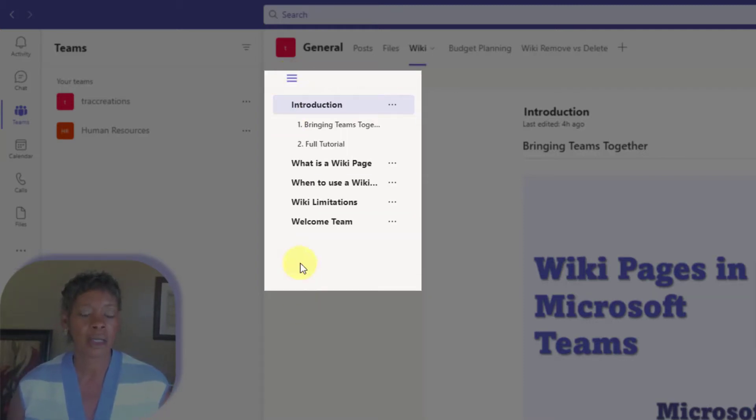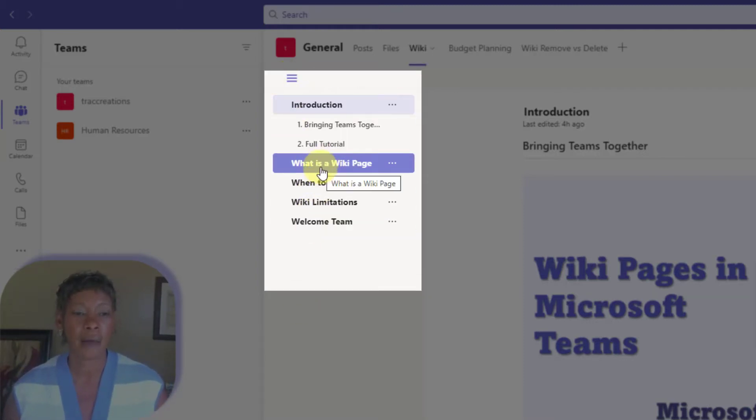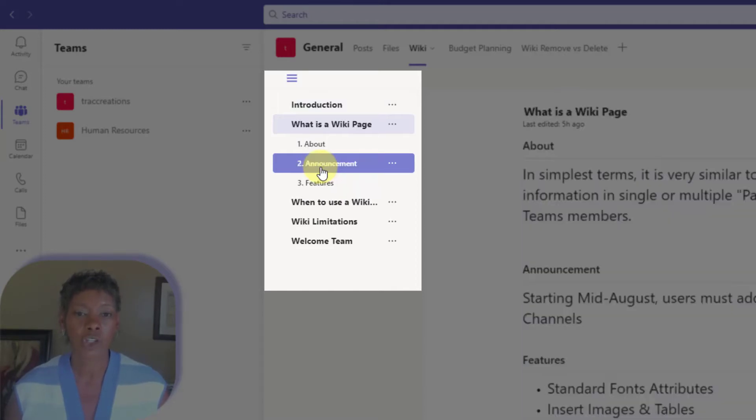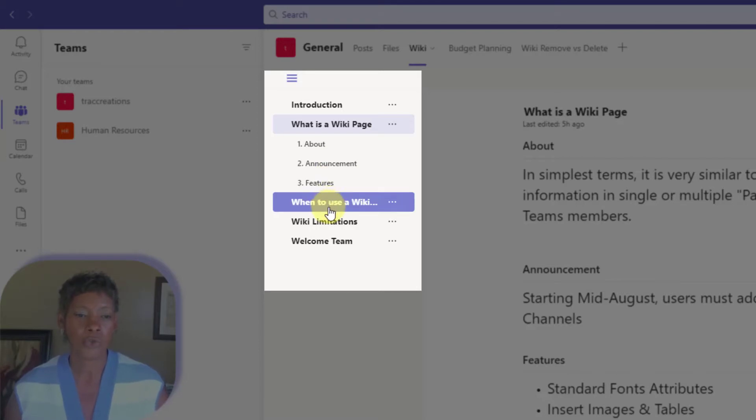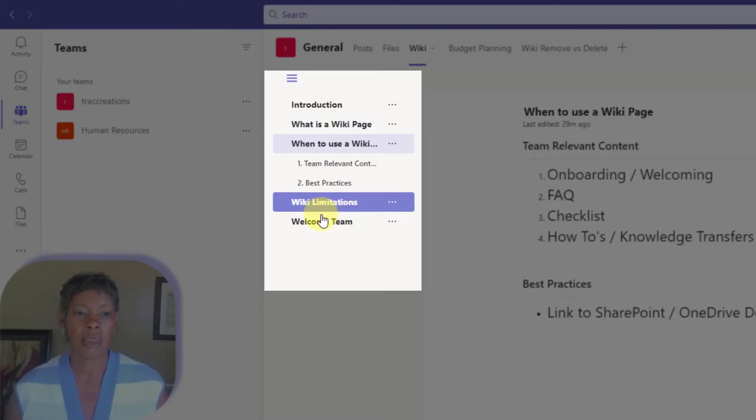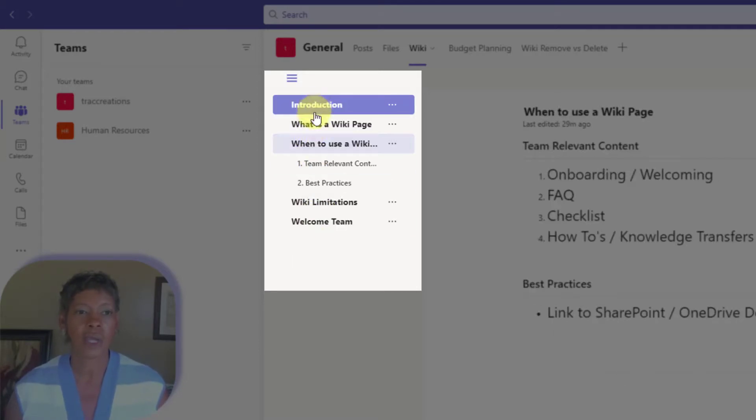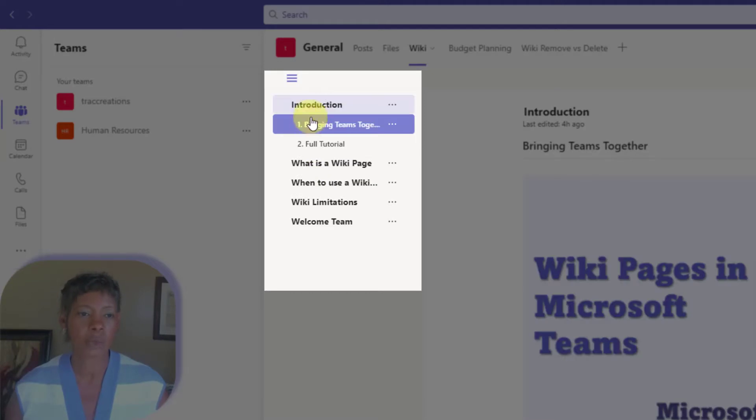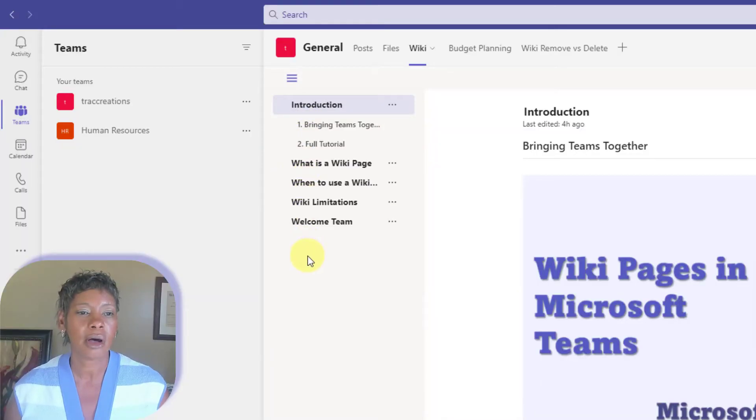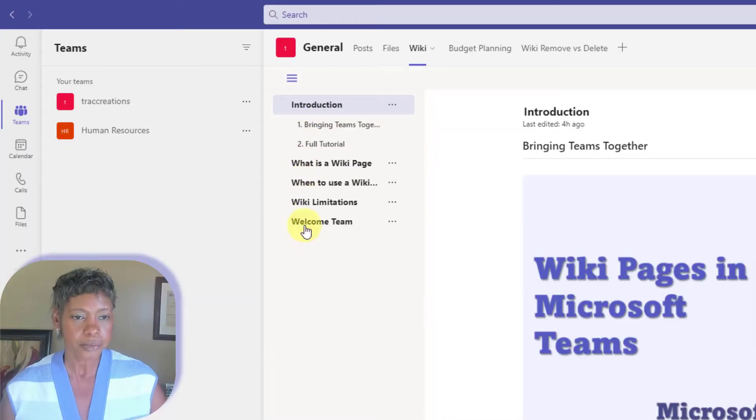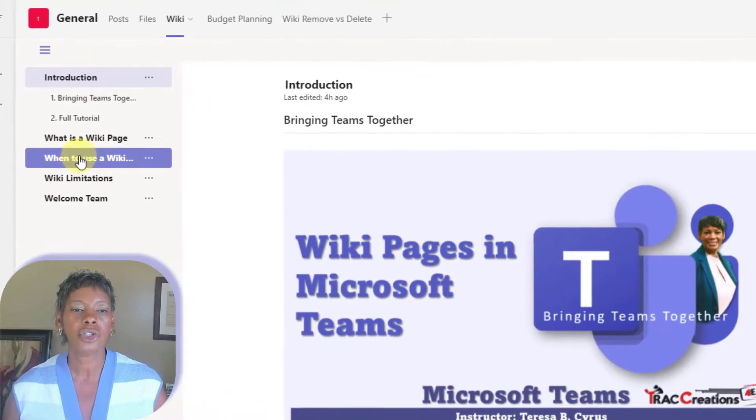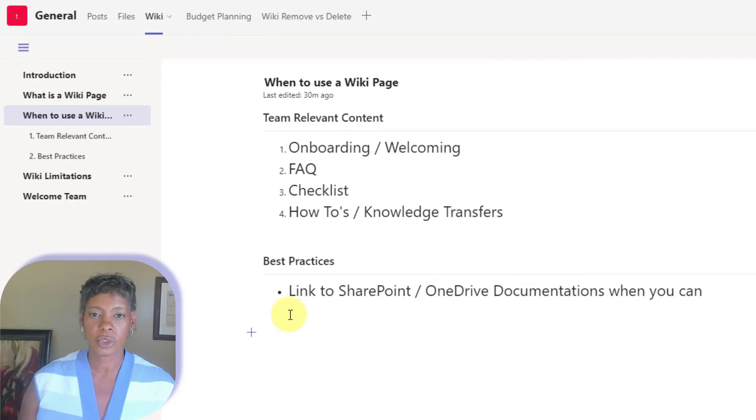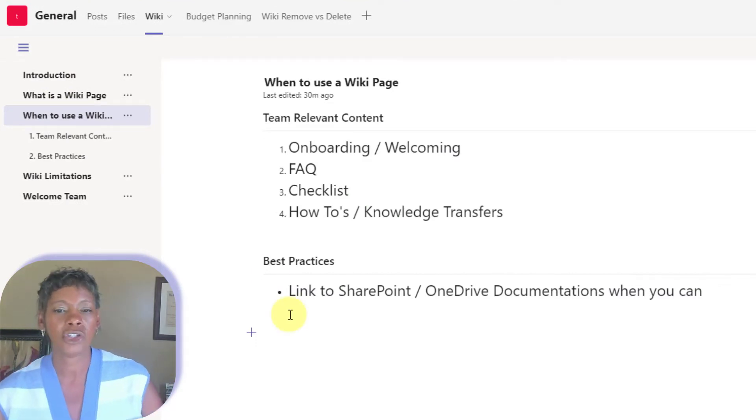Now, within the table contents, notice that what's in bold are the multiple pages that I created for this wiki page. So you can have multiple pages in multiple sections. So let's talk about when to use a wiki page.